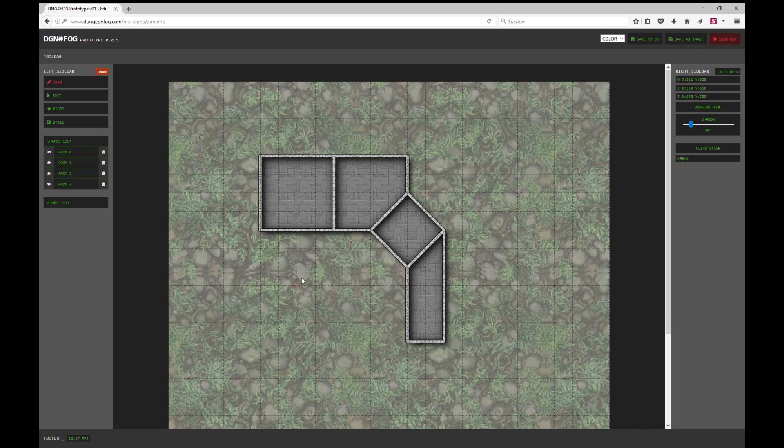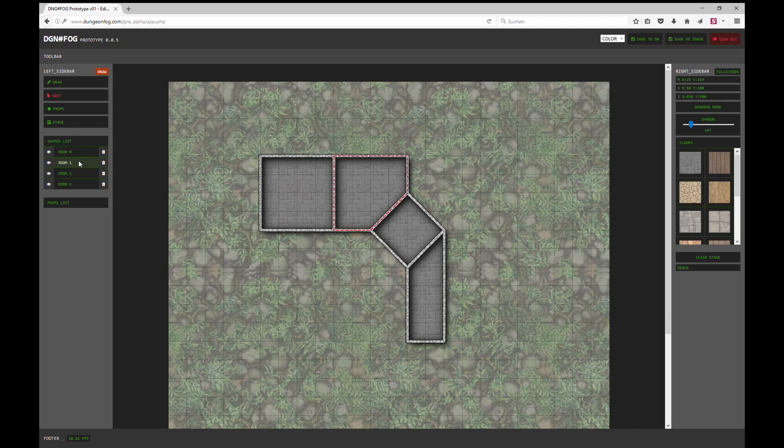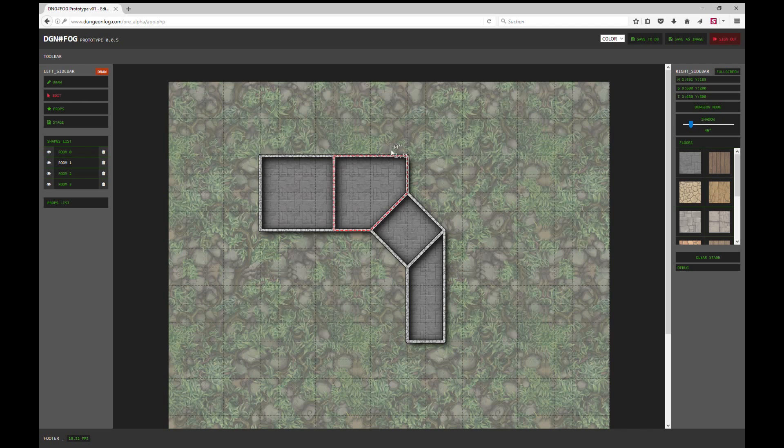As you see, the shape list expands with every room that you draw and you can click through all the rooms to select them.